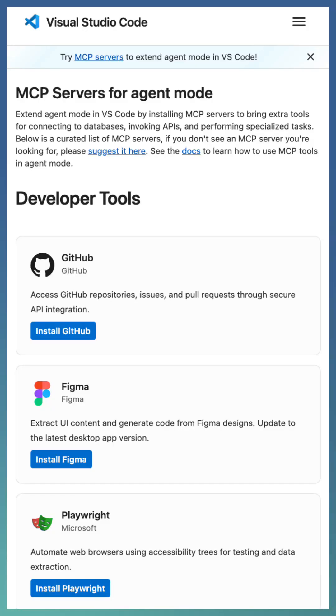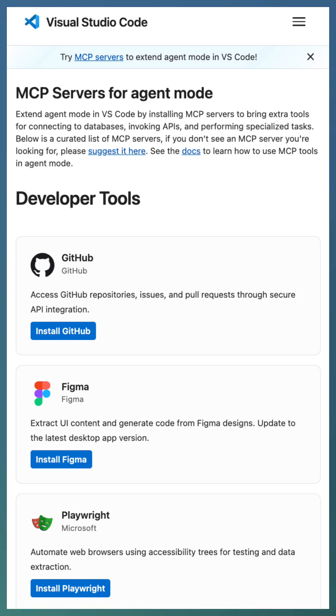Want to supercharge GitHub Copilot with more specialized capabilities? Let's talk about the new streamlined MCP server configuration experience in VS Code. An MCP server allows Copilot to tap into external tools, APIs and data, making it even more powerful.